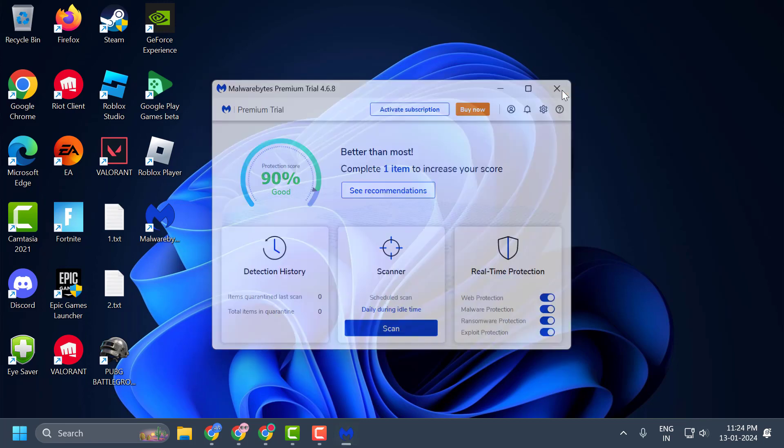Go ahead and restart your PC. After restarting your PC, hopefully your issue has been resolved. That's it for today's video. Give me a like and subscribe. Thank you.